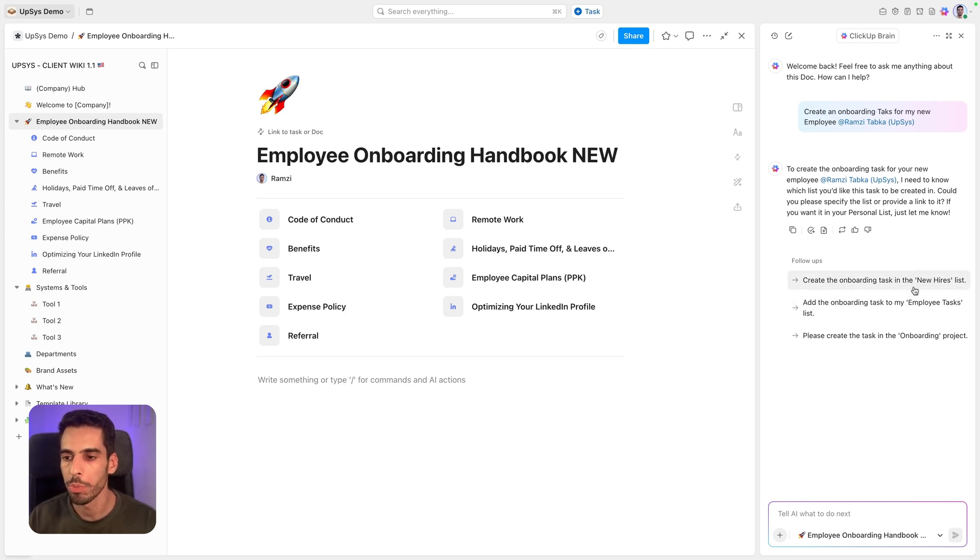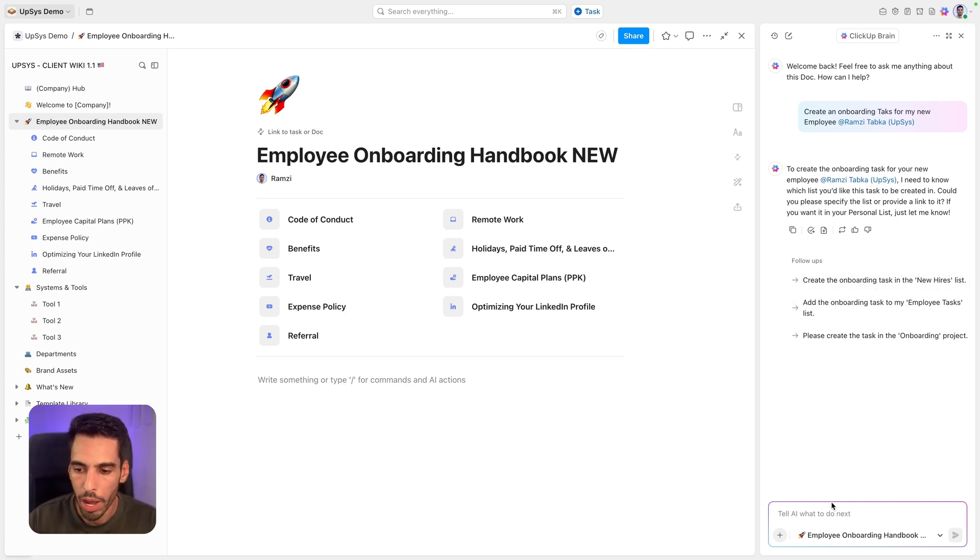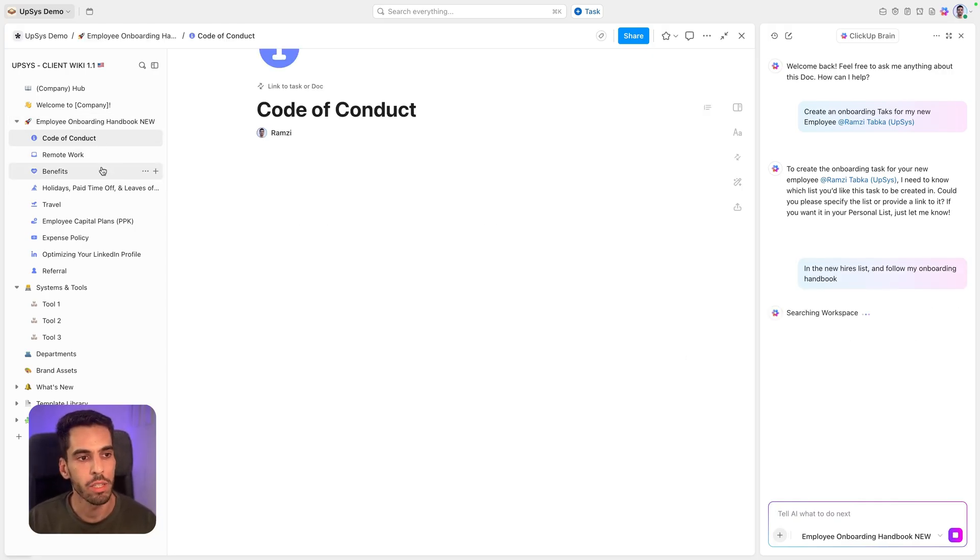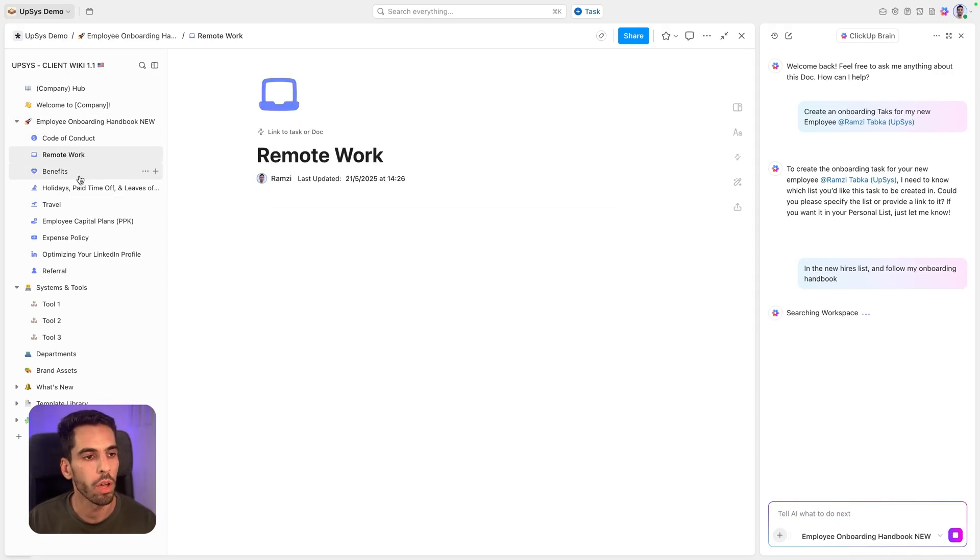It's about where to create an onboarding task for my new employee. And just mention the person and click Enter. It will just find out the person. Then it's going to ask me about new stuff. So it's going to ask me, where do you want to put it? Let's put in the new hires list. That's great. In the new hires list. So it has access to the handbook. It has access to my code of conduct, the benefits and every content that I have in here.